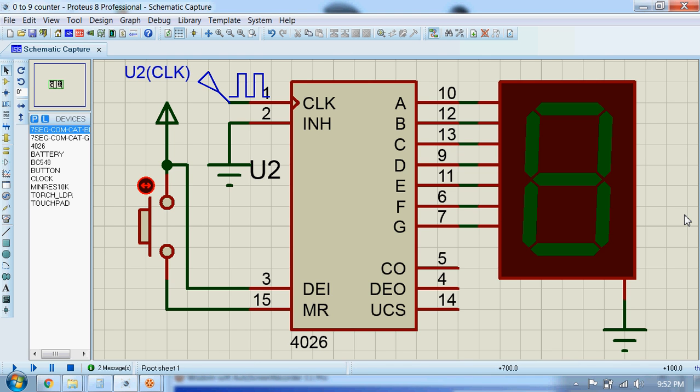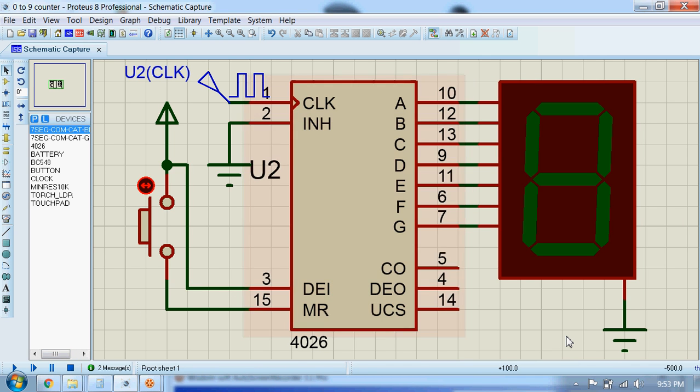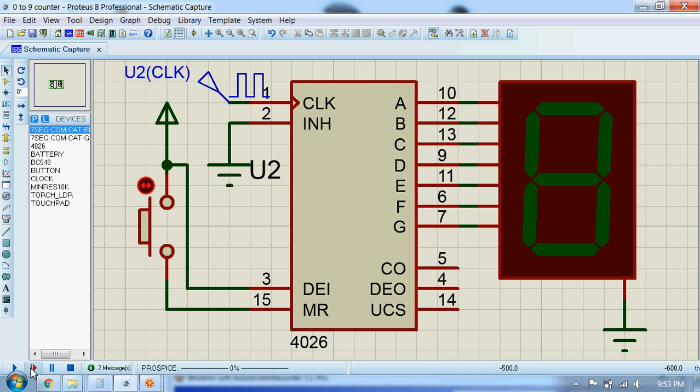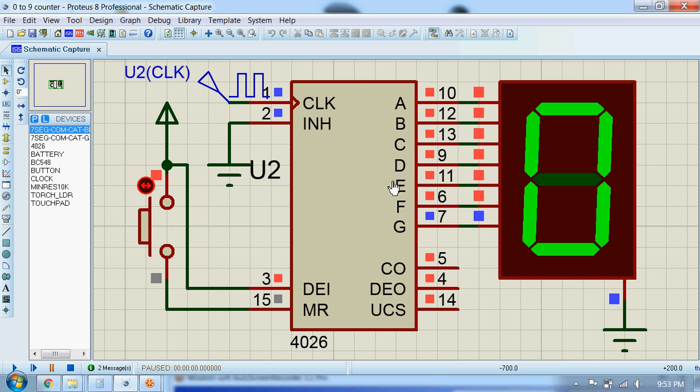Hi guys, today we will see a 4026 Johnson Decade counter. Here you can see the circuit. Pin number one receives clock signals, and at every positive clock cycle different combinations of these pins of this IC will go high.